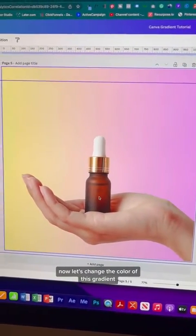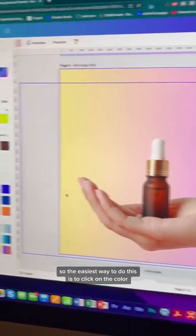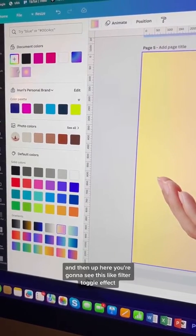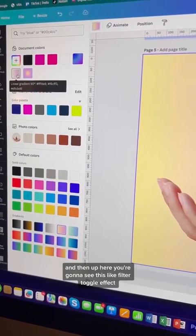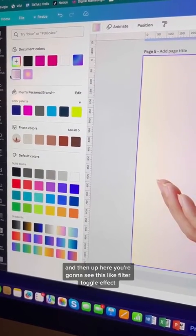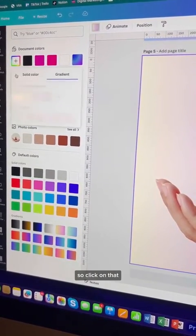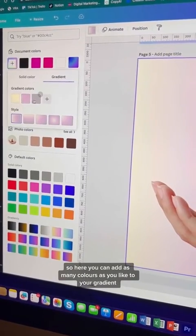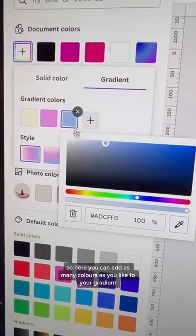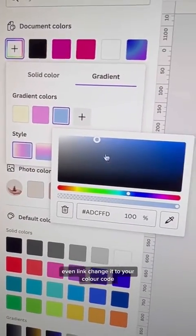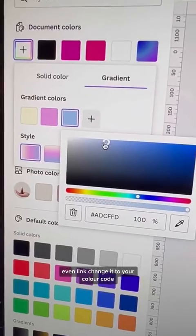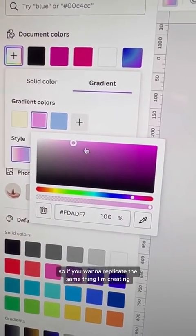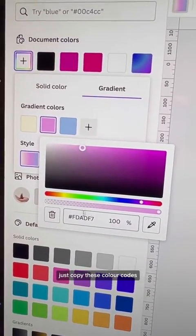Now let's change the color of this gradient. Click on the color and up here you'll see a filter toggle effect — click on that. Here you can add as many colors as you like to your gradient, and even change it to your color code. If you want to replicate the same thing, just copy these color codes.